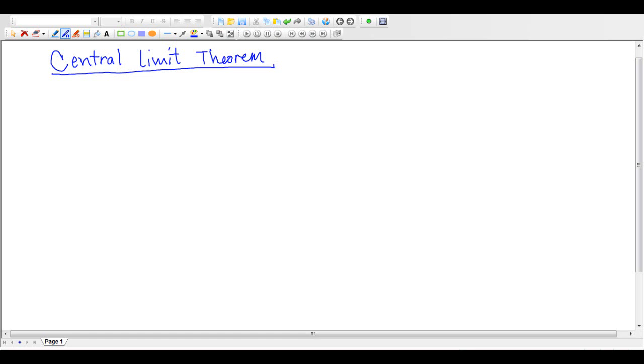Hello, today we're going to be talking about the Central Limit Theorem, also known — I like to abbreviate it as CLT.